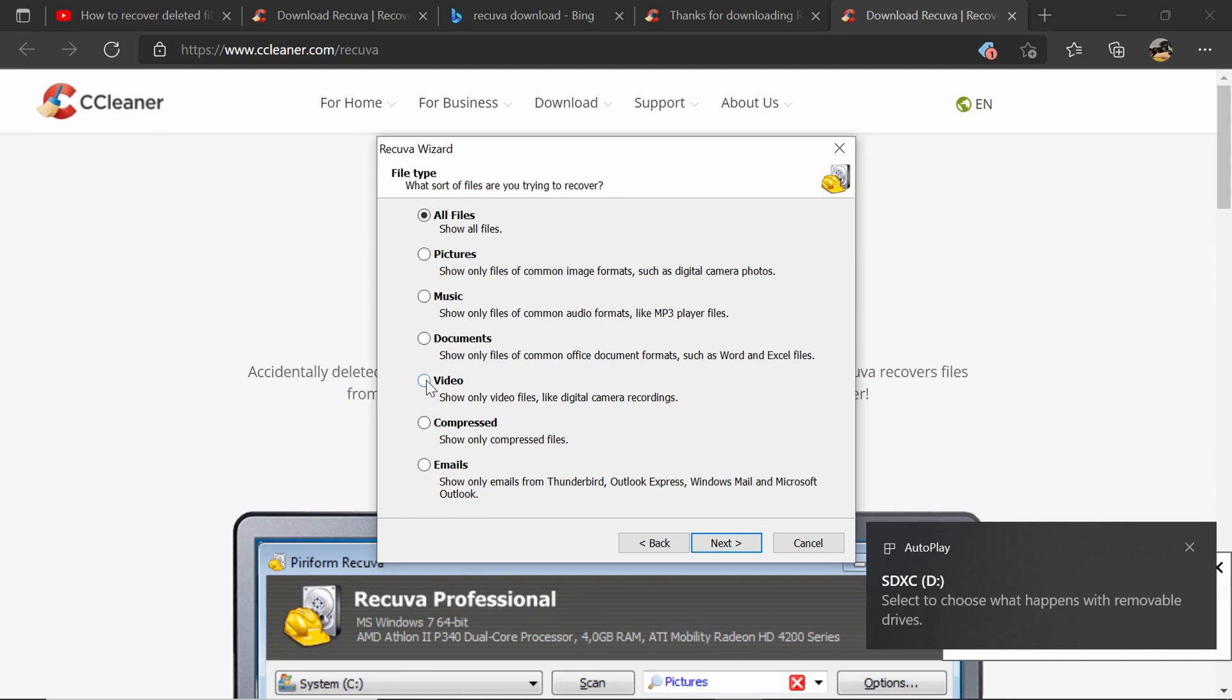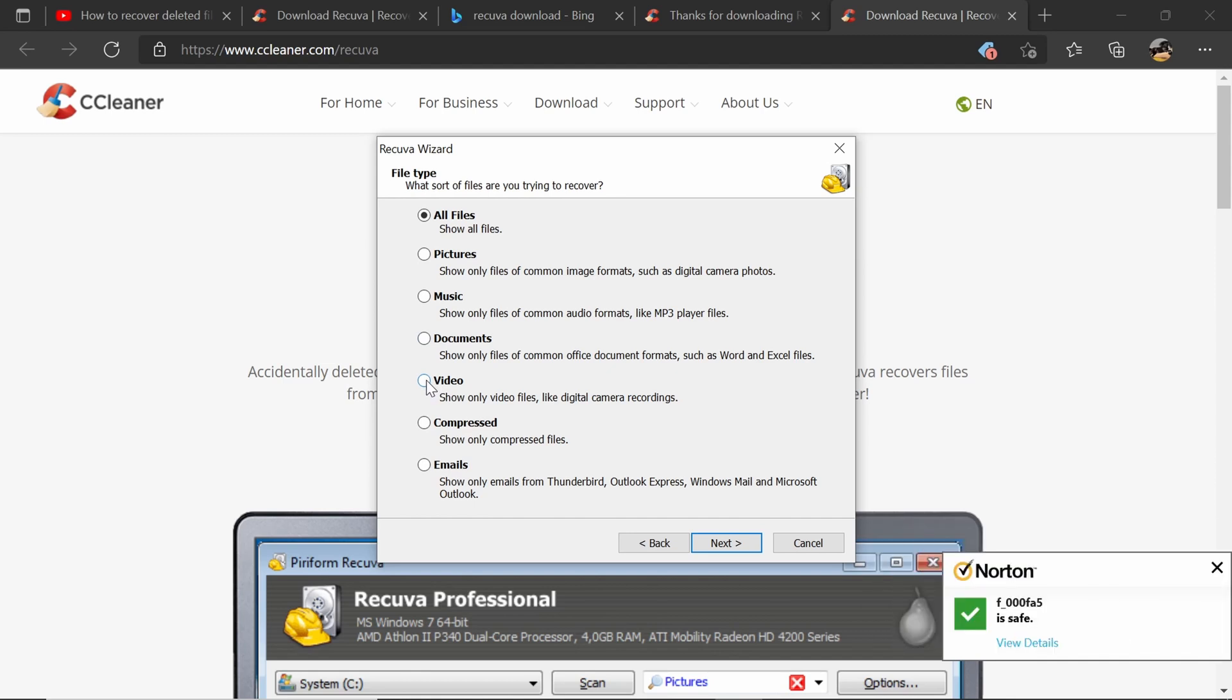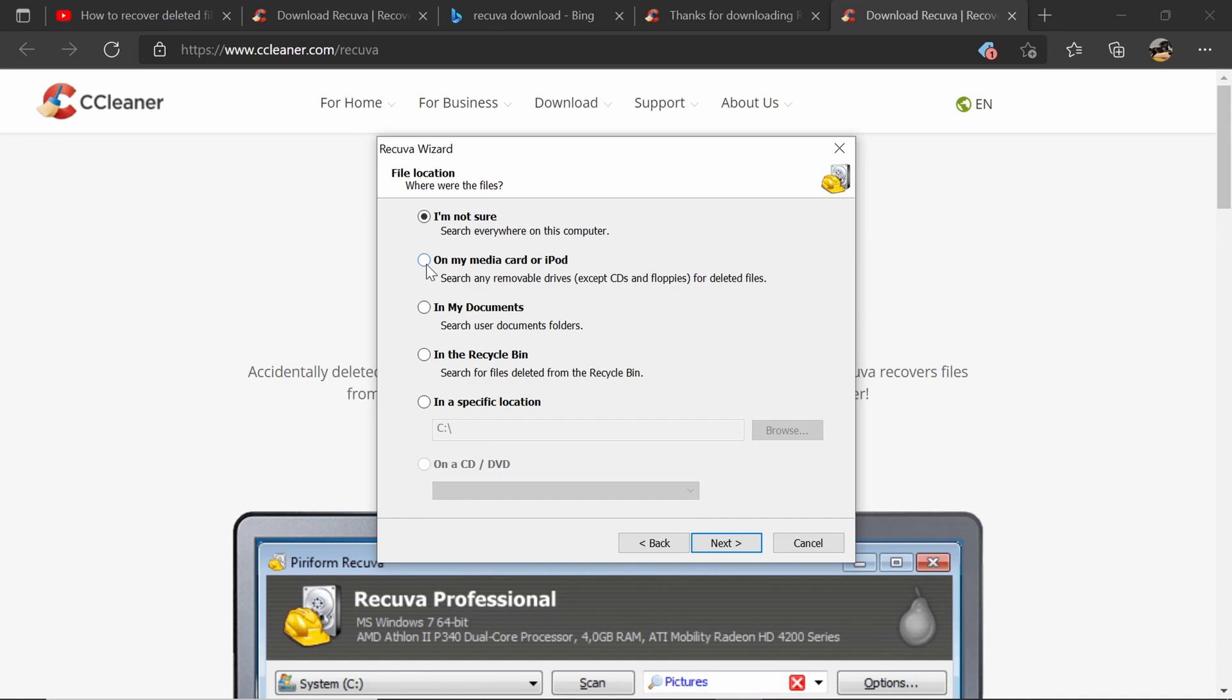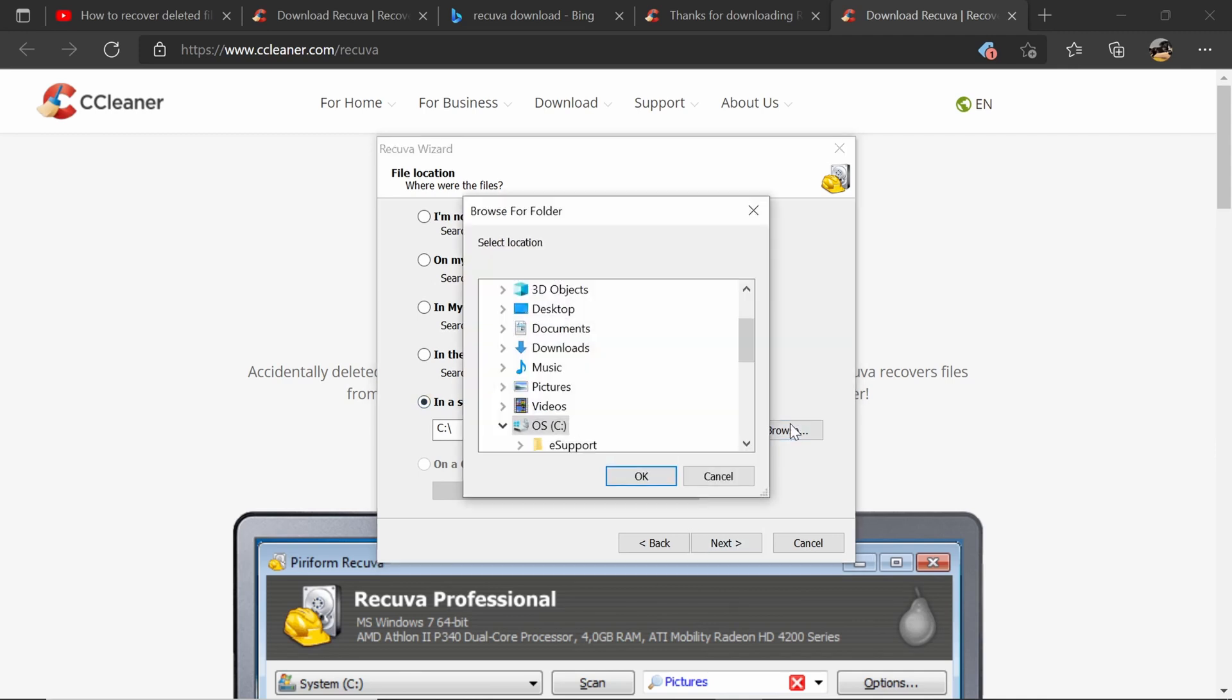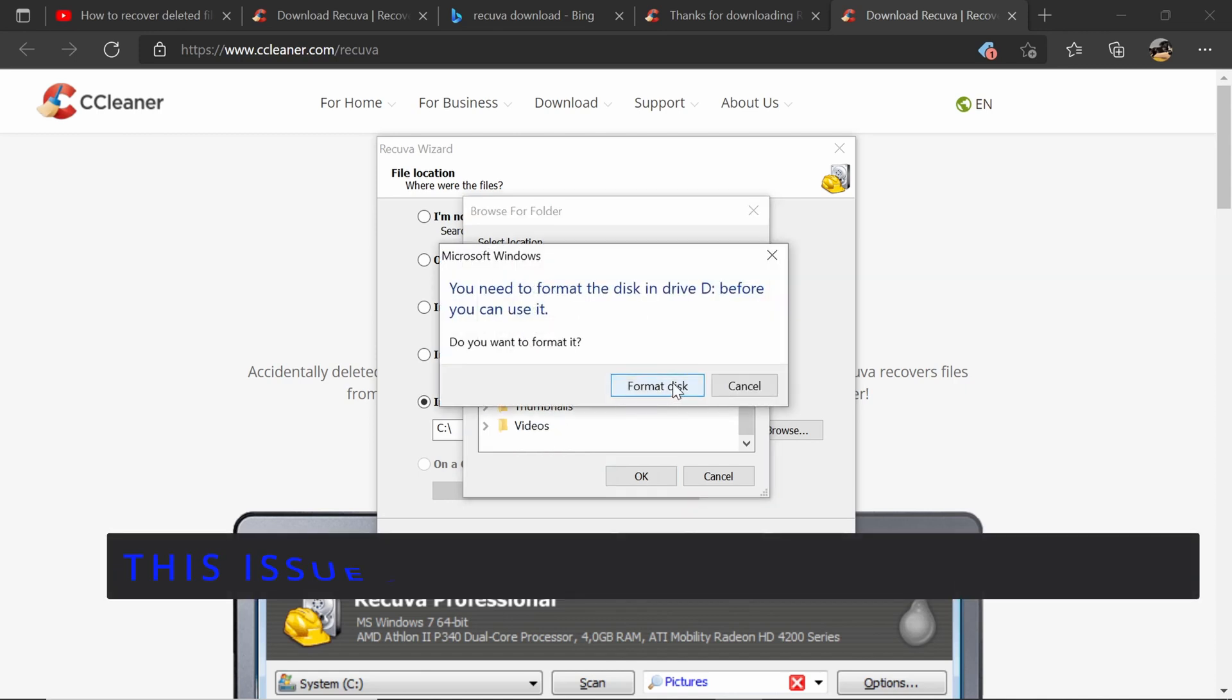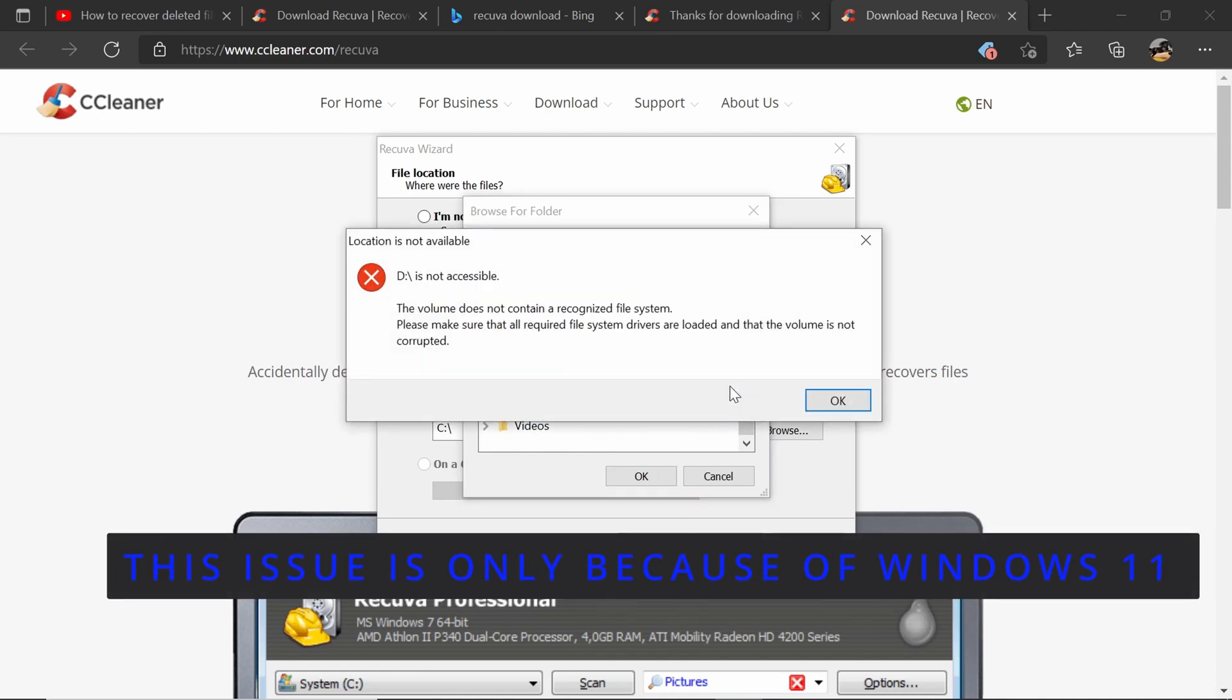Once that setup runs and you install it, it's going to open up the wizard. You open up the wizard, you will go down to all files, click next. Then it will ask you options. For me, it's going to be in a specific location. Mine's on my SD card. I lost a whole heap of GoPro and drone footage.